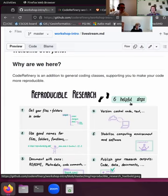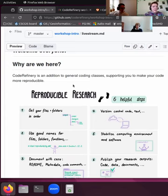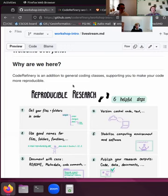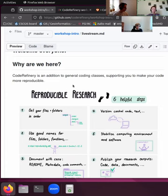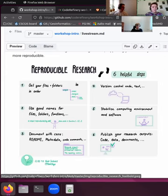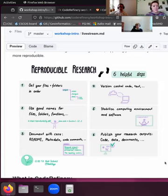Hi, I'm Samantha. I work at CSC in Finland and I'm connecting today from Lohja in southern Finland. So CodeRefinery is an addition to the general coding classes you might have at university. We are not going to teach you how to code here, but we are trying to support you in making your code more reproducible.